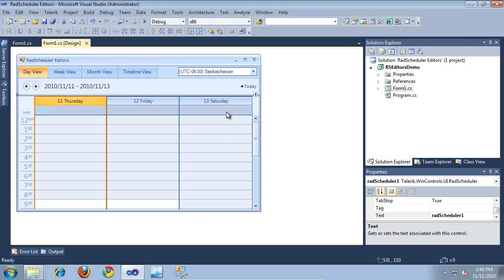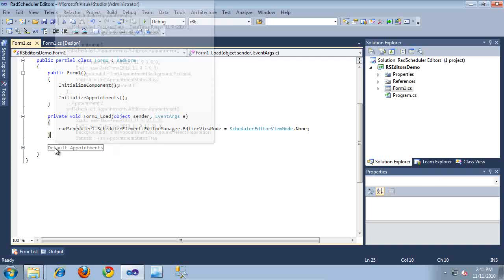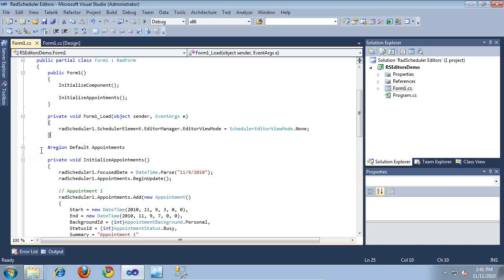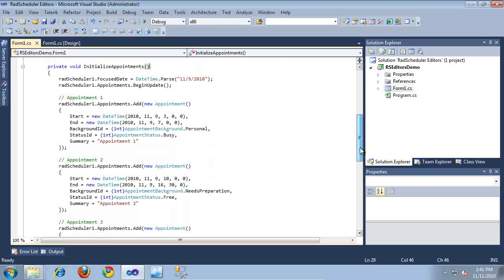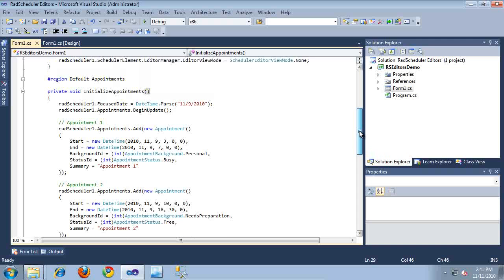So as you can see, I've already put together a pretty basic application that contains a RAD Scheduler and a RAD Scheduler Navigator. And if we jump into the code behind for this, as you can see, I have a region here called Default Appointments, and this contains a method, Initialize Appointments, and all this is doing is just generating us some dummy appointment data, and it's adding some basic default appointments to the RAD Scheduler for testing.